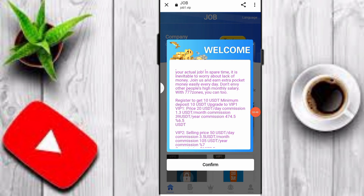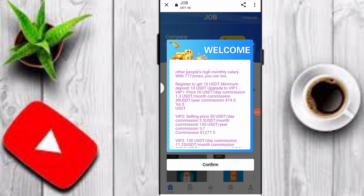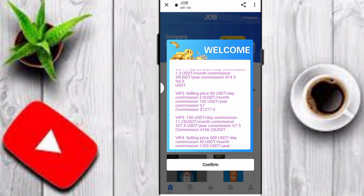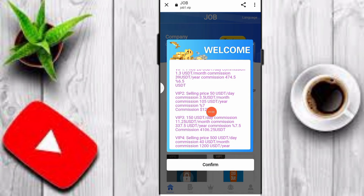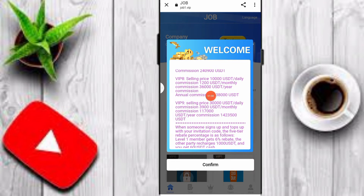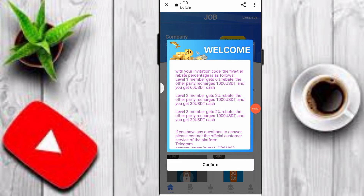Upgrade to VIP1: price 20 USDT, daily commission 1.3 USDT, monthly commission 39 USDT, yearly commission 474.5 USDT. VIP2: 50 USDT, daily commission 3.5 USDT, monthly 105 USDT. You can check out all VIP tiers up to VIP9 on this platform.